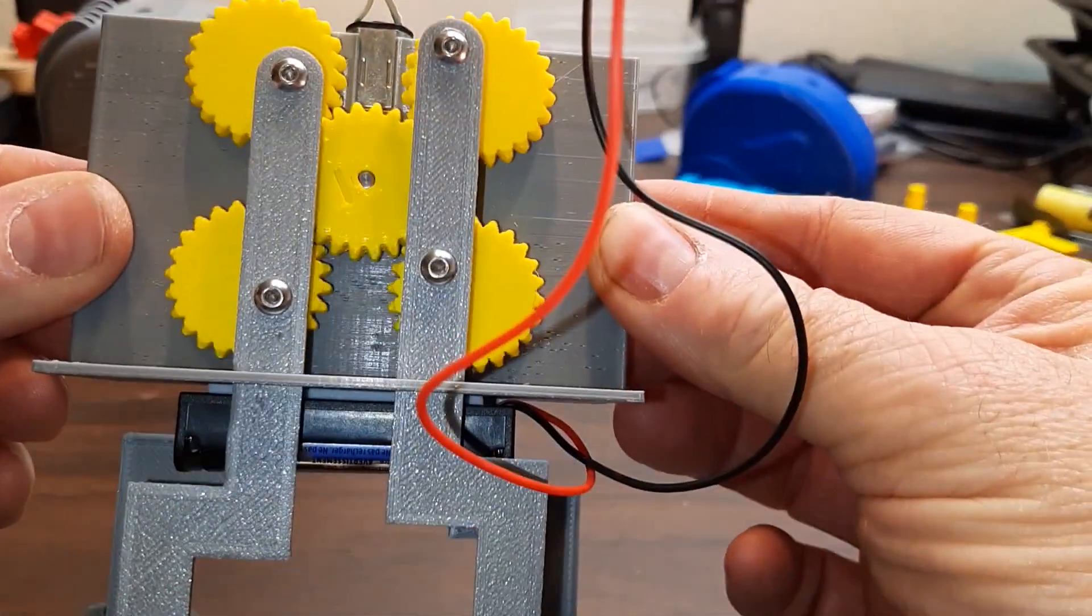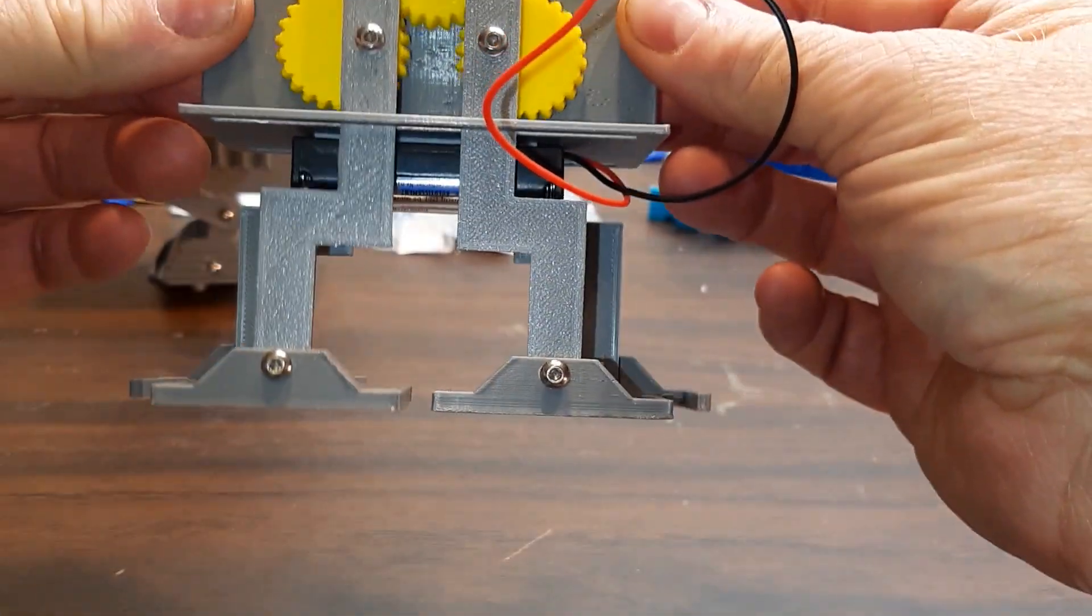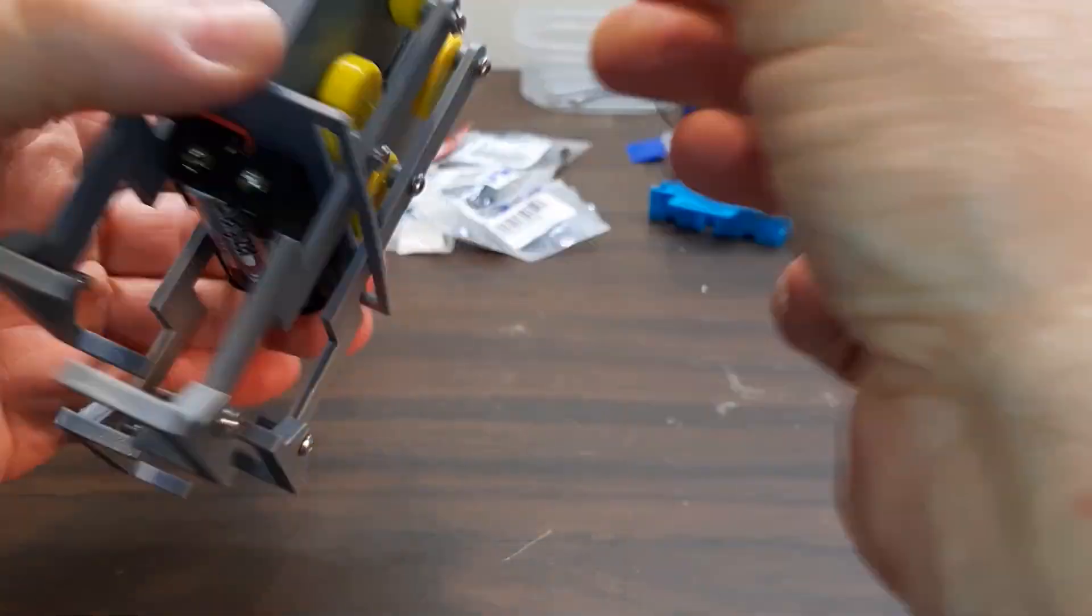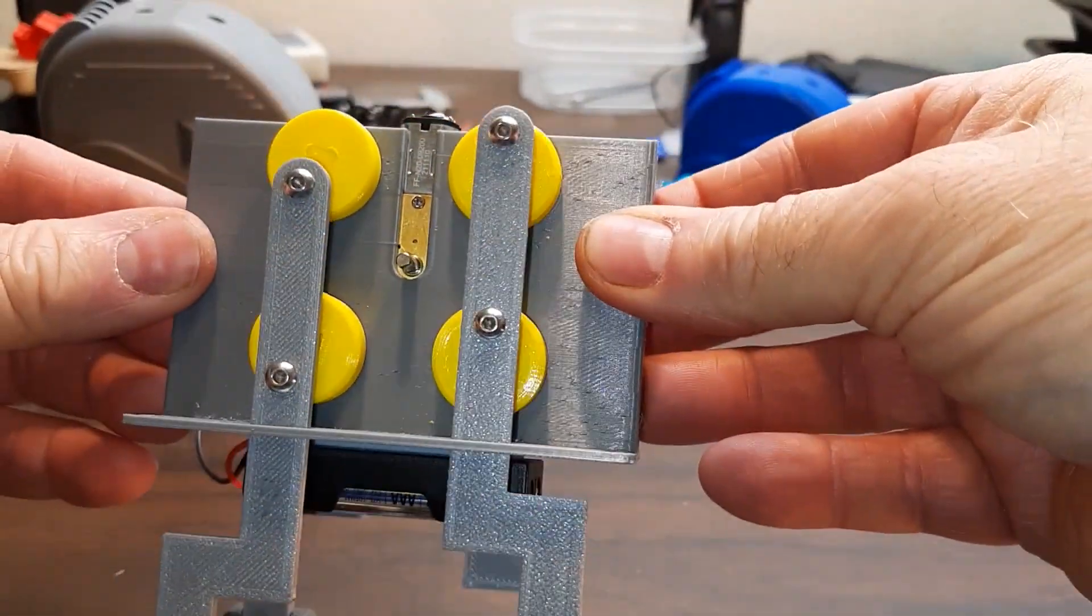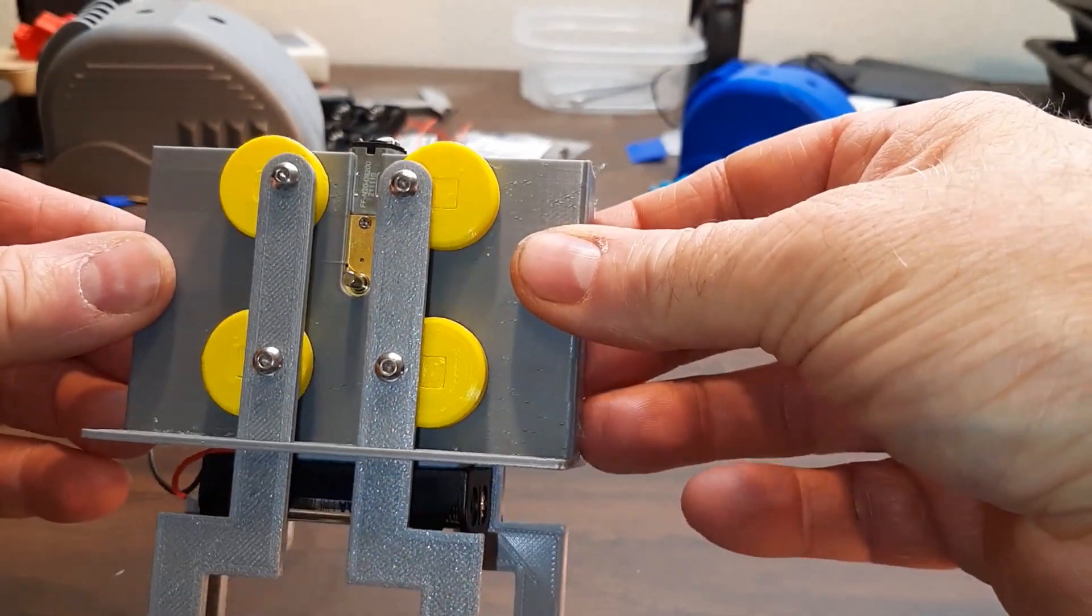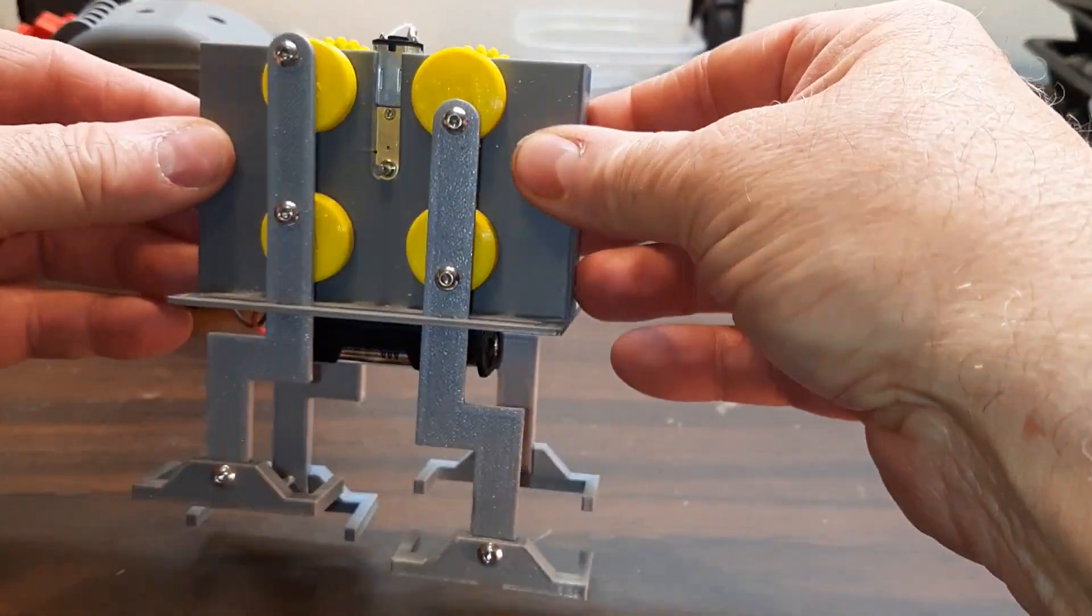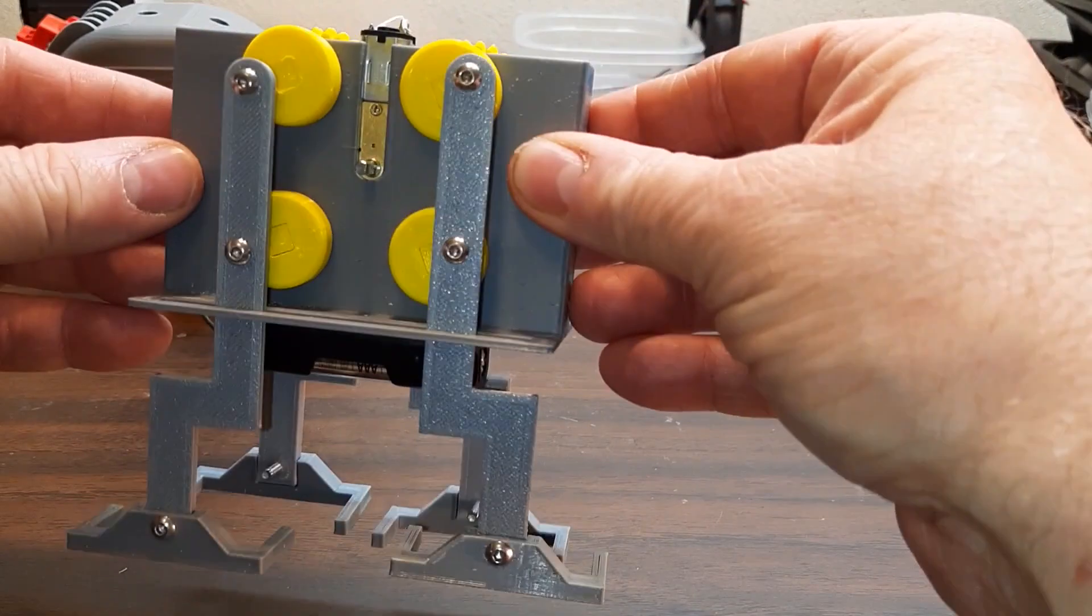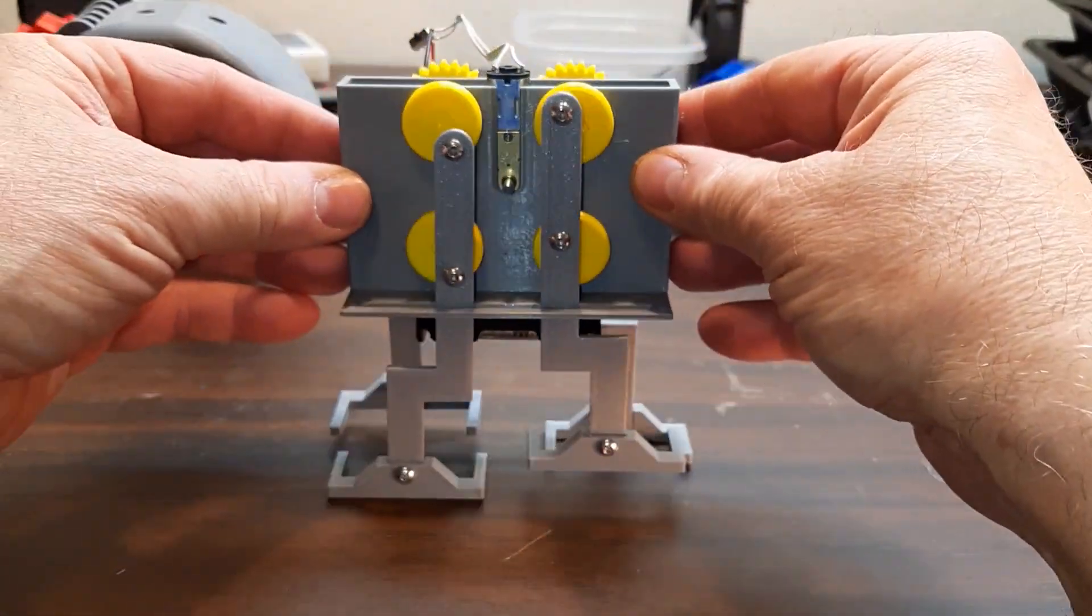Some close-up views of it. It's probably one of the few things I built that worked the first time. It's got a few problems I need to adjust, but nothing to keep it from operating.